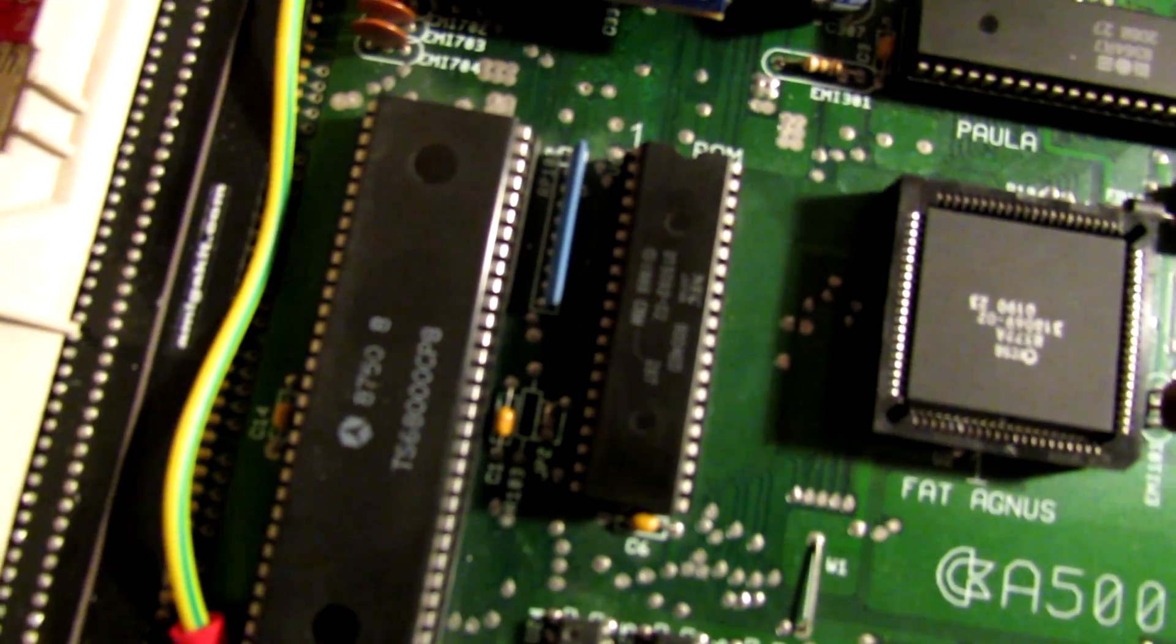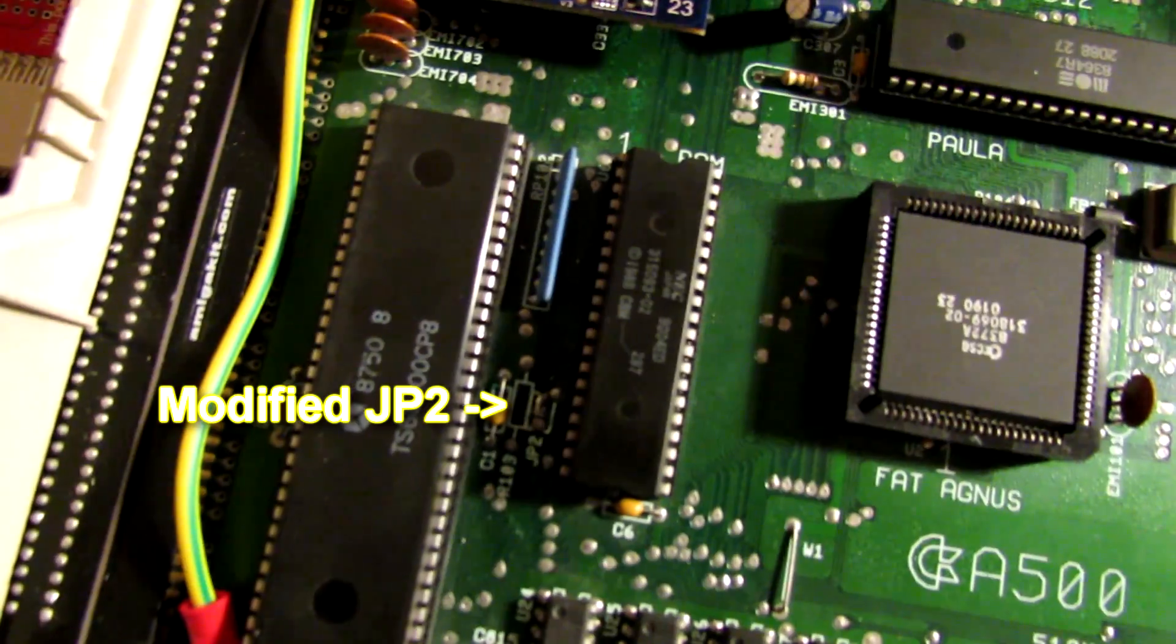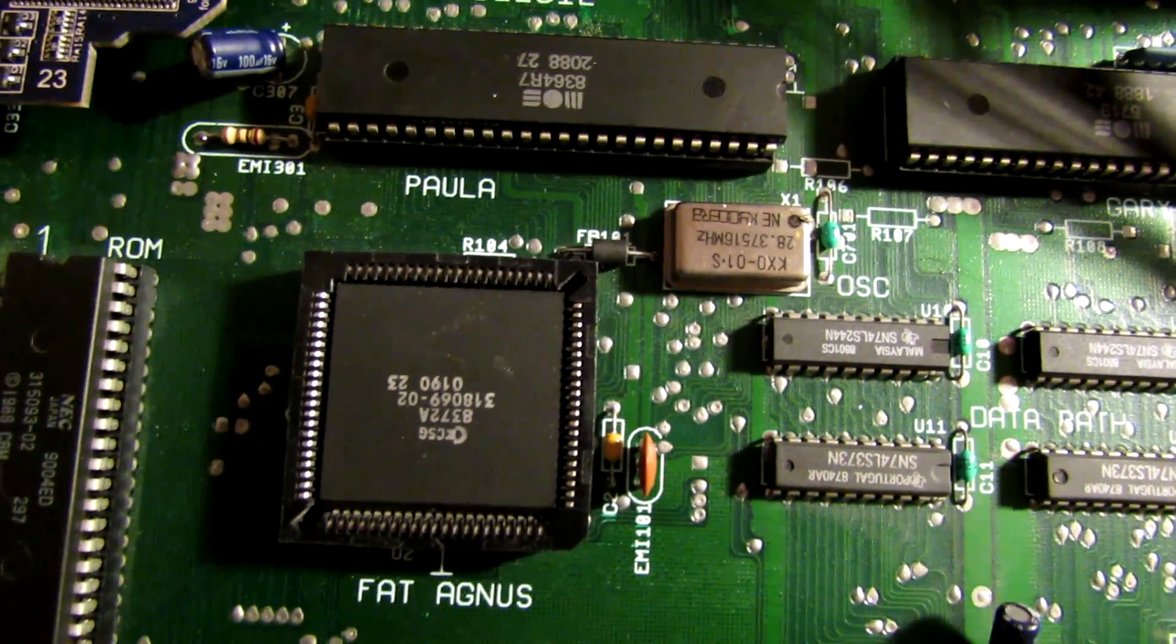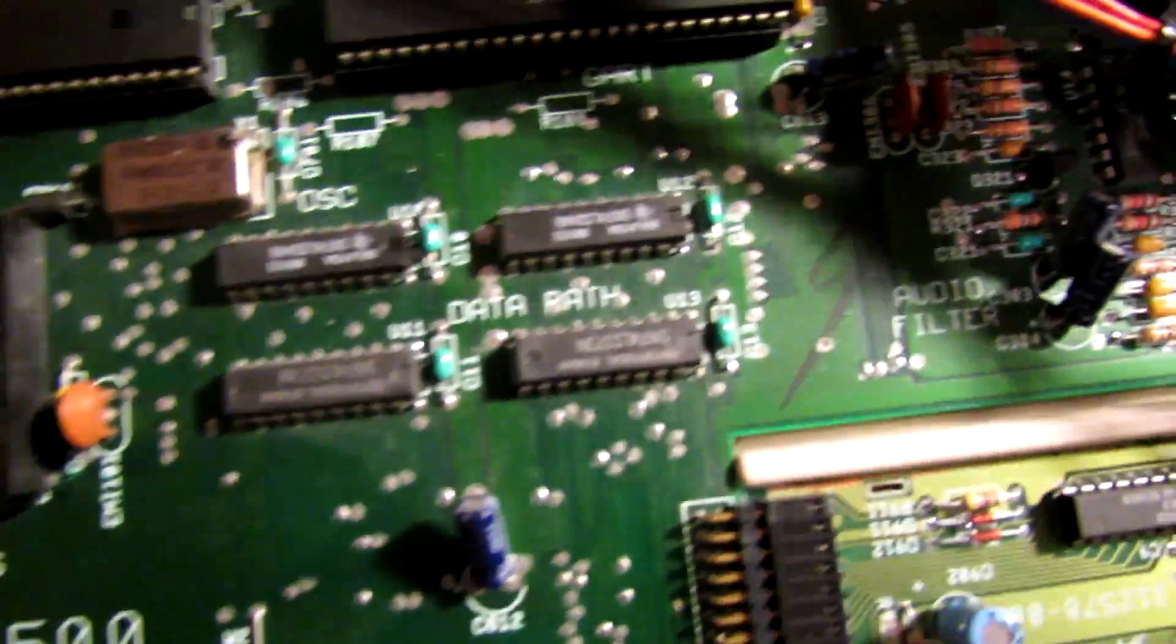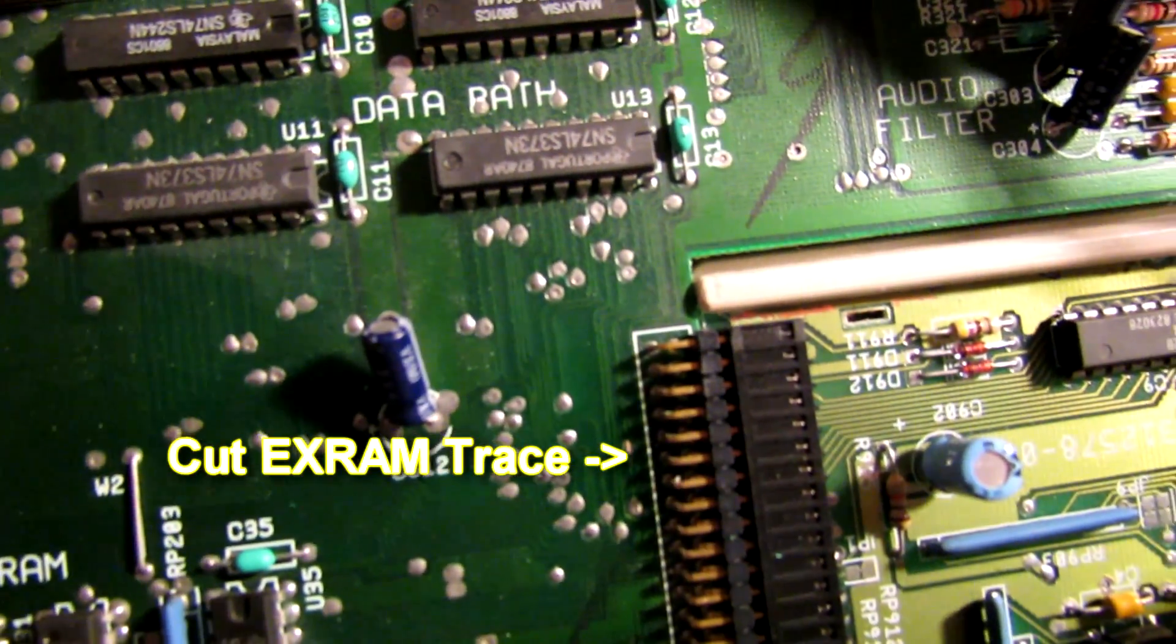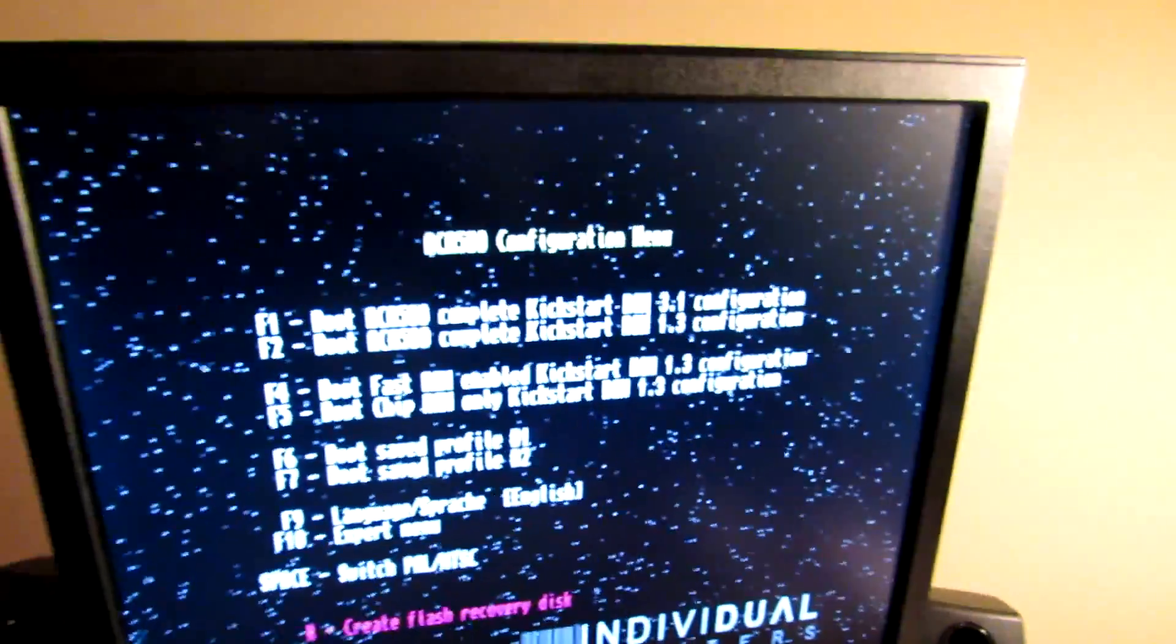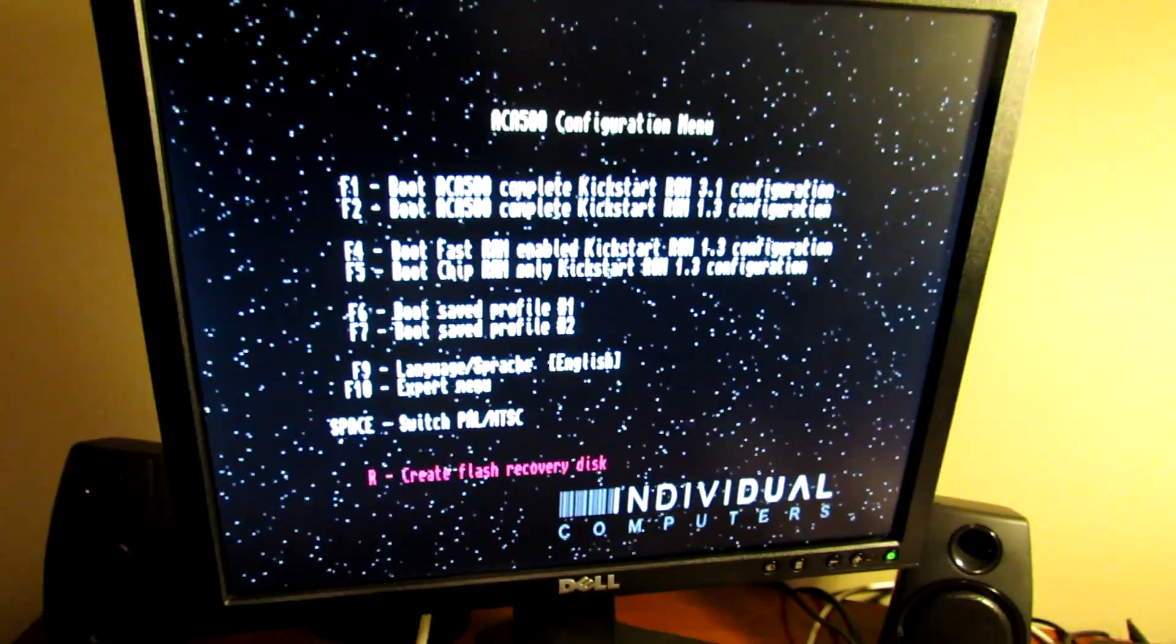And JP2 is adjusted. There's our new Agnes chip. And there is the trace that we've cut. It's called the X-RAM line. And now if we boot up our Amiga.